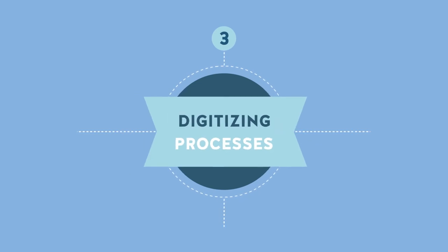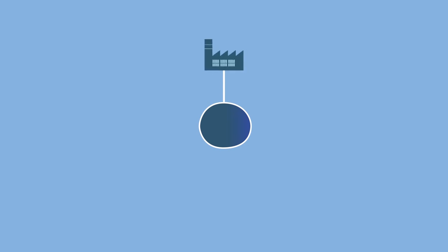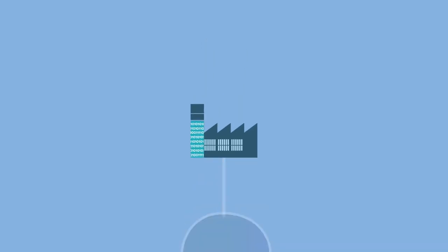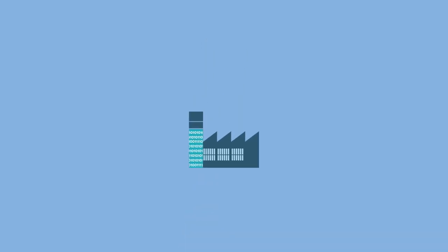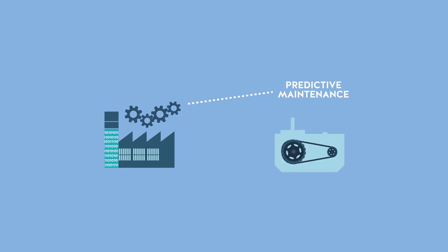Digitizing Processes. Finally, the digital transformation of companies involves them digitizing part of their production processes. To digitize processes is to improve operational performance. For example, predictive maintenance is made possible by sensors fitted on machines.